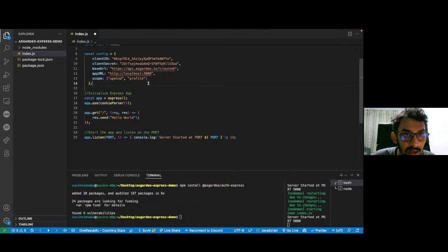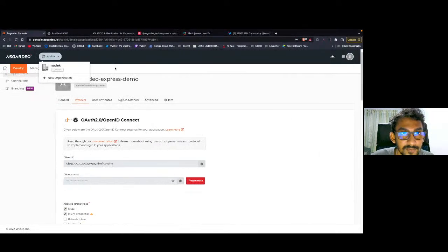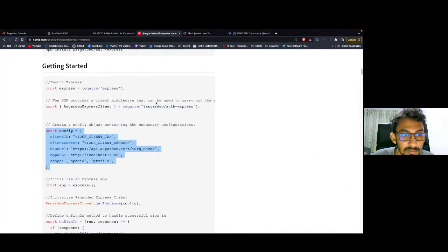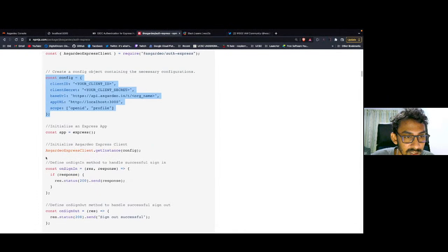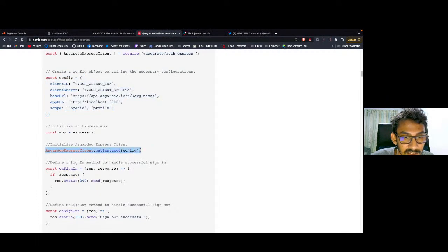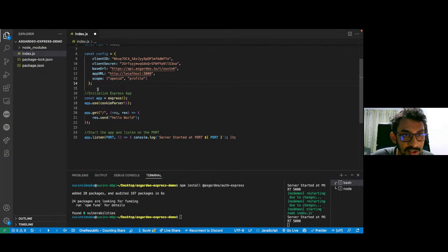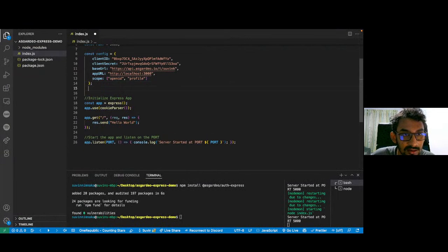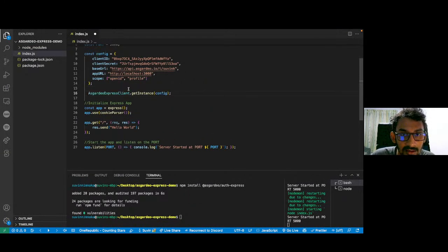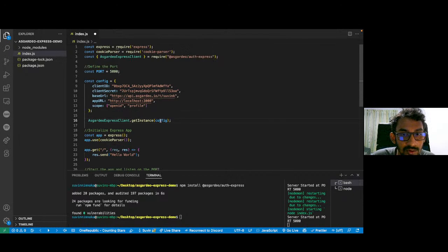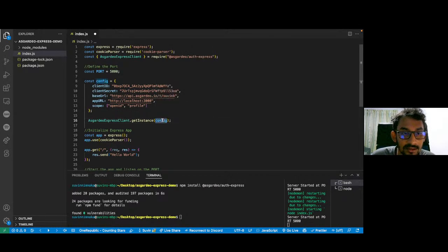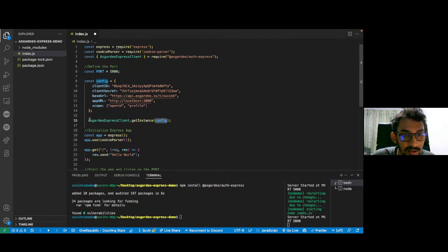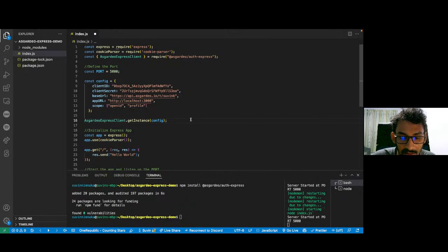Now that we are done with the client config, we can actually initialize our SDK. I'm going back to my SDK. You can see that we can use the getInstance method to initialize the Express SDK. I'm going to paste that here. And all you have to do is pass down this client config to the getInstance method, and the Asgardeo Express client will be initialized.